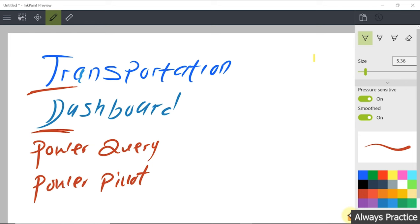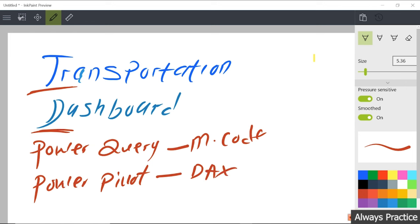To create something much more advanced, we need to write some M-code here, and we also need to write DAX. This will definitely help you do something much more advanced than what basic Excel can give you. If you are not familiar with Power BI, you might be wondering: what is DAX? DAX is Data Analysis Expression. It's a language used in Power BI to compute or aggregate values and create some advanced logic for your report and dashboard.